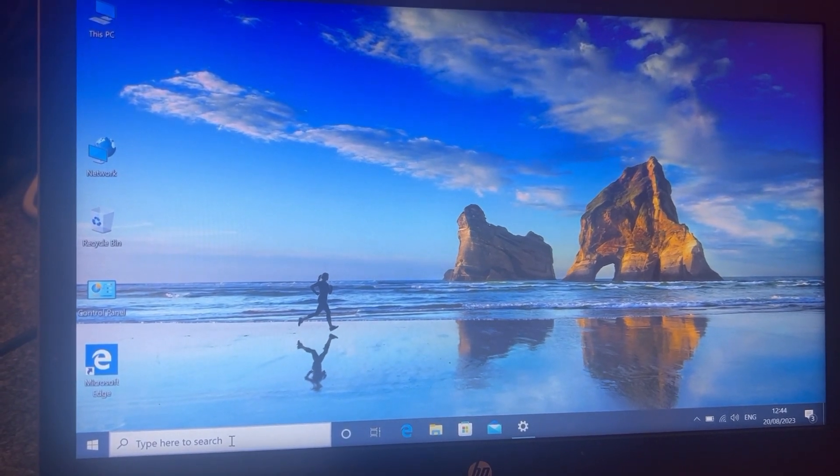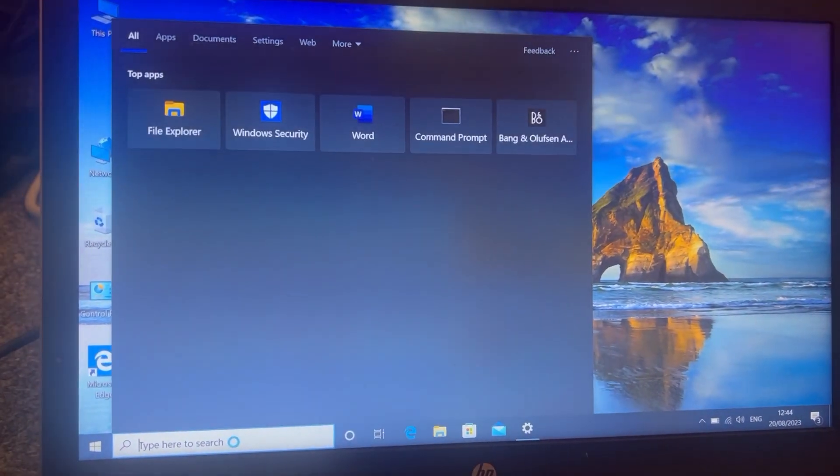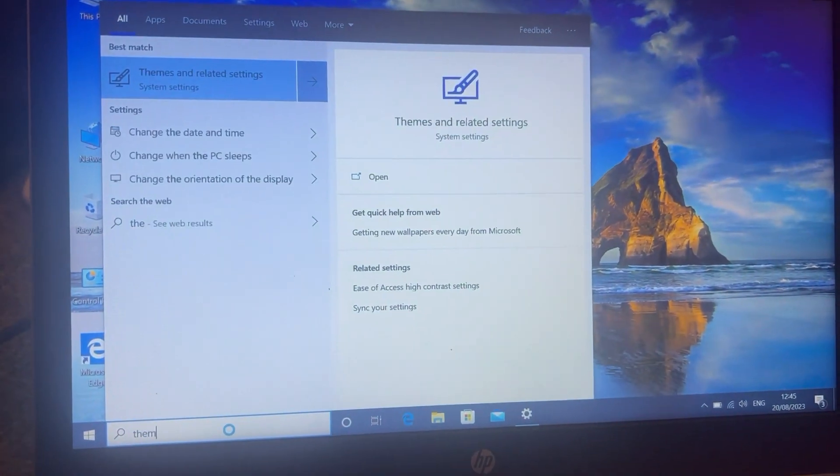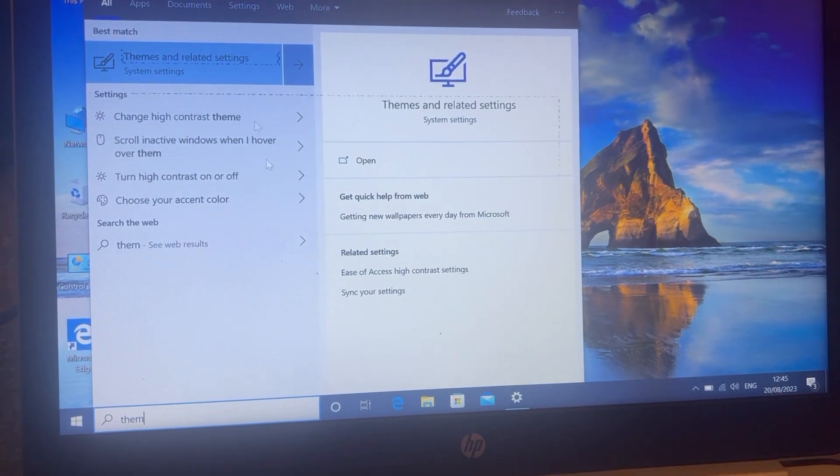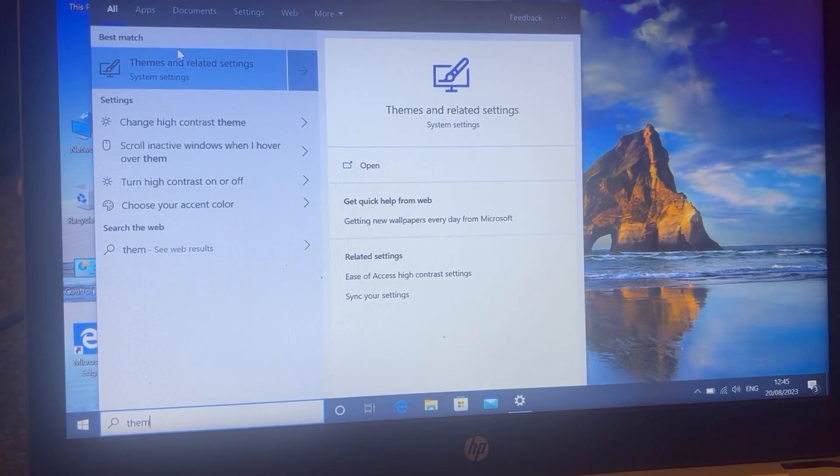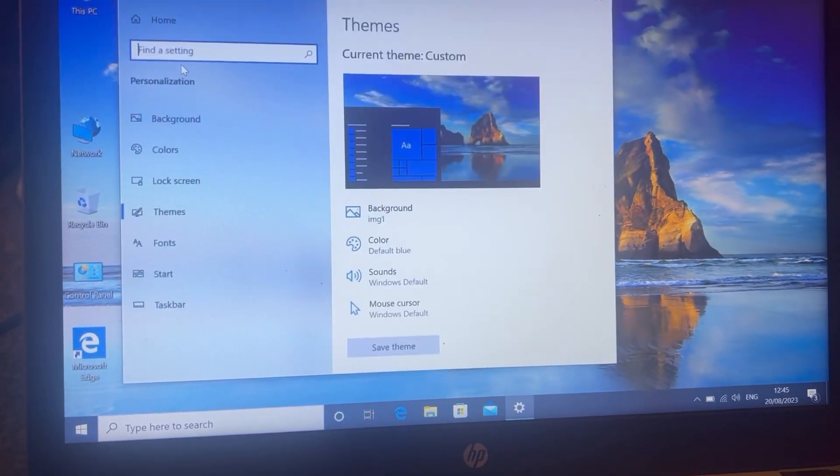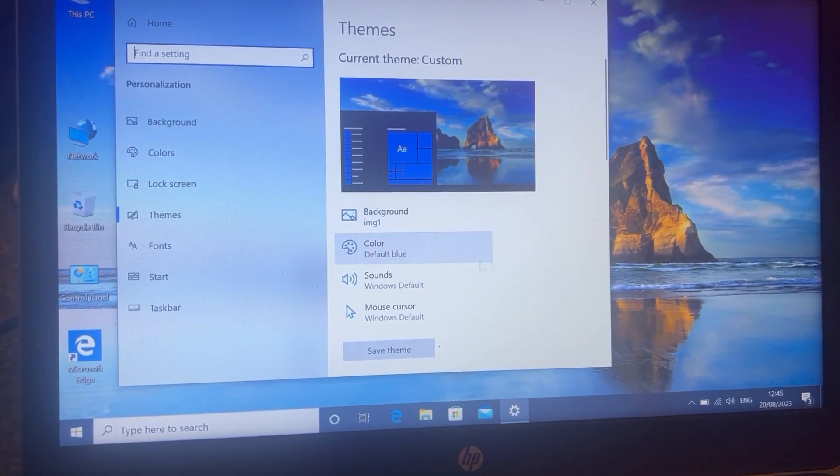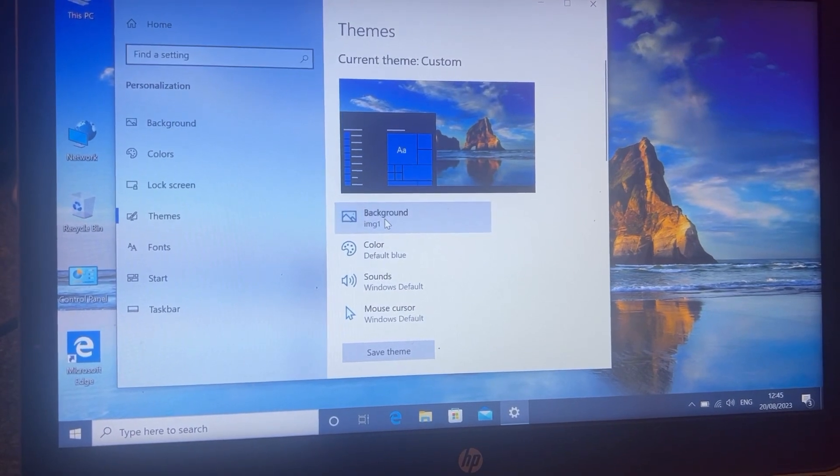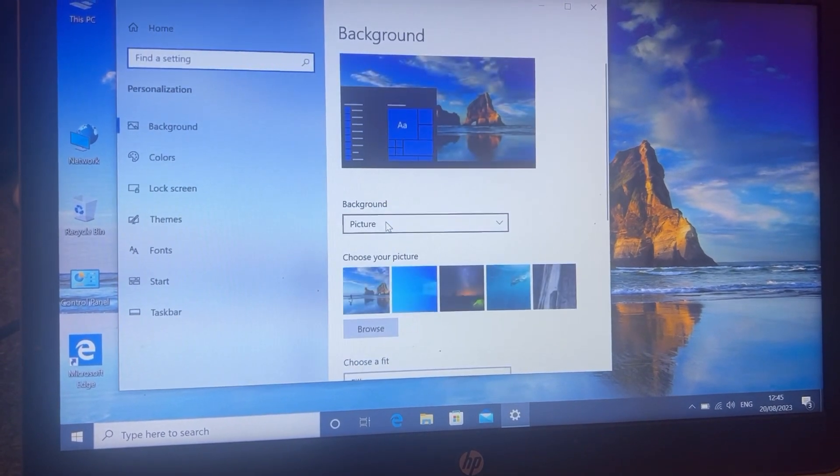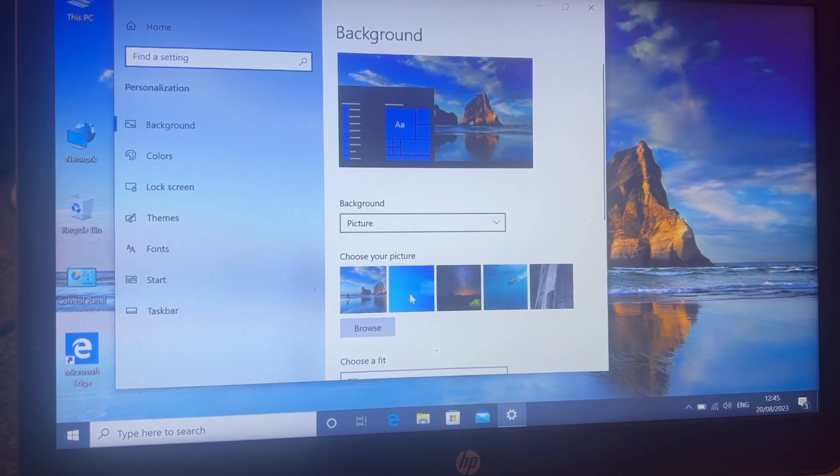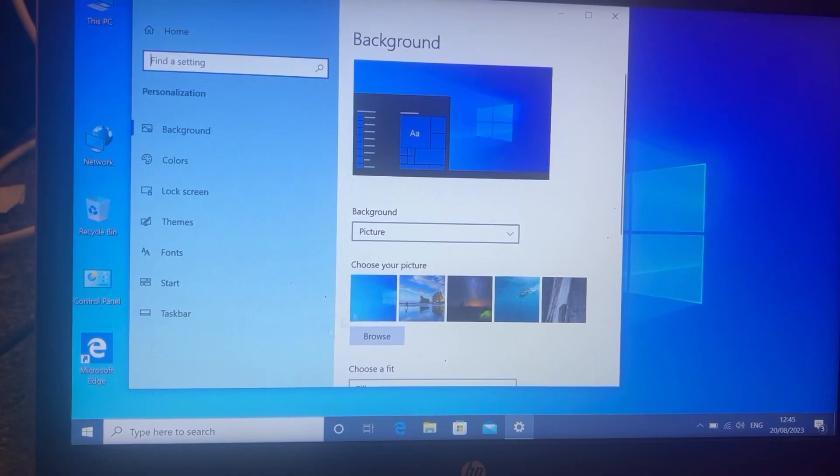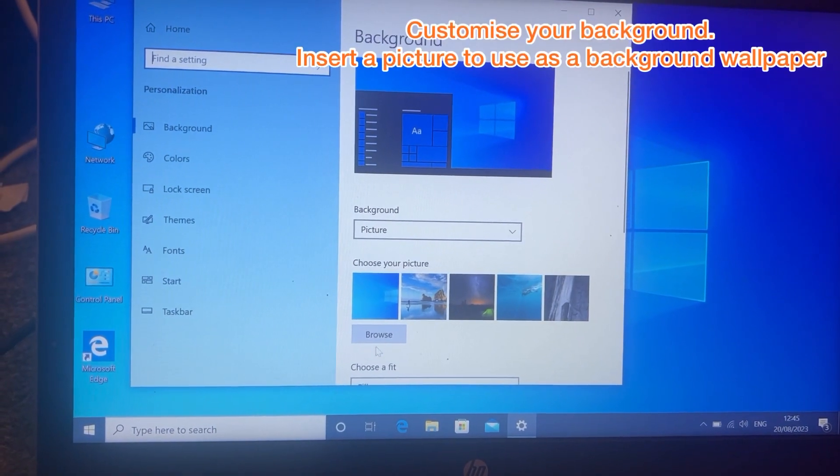So there's another method. Type in themes here and click here. And then if you go to background, then it will be here again.